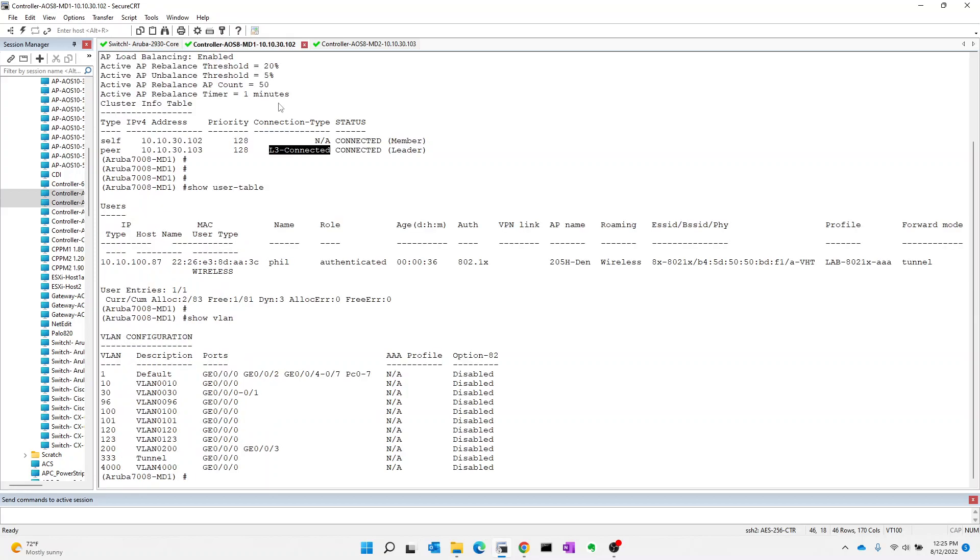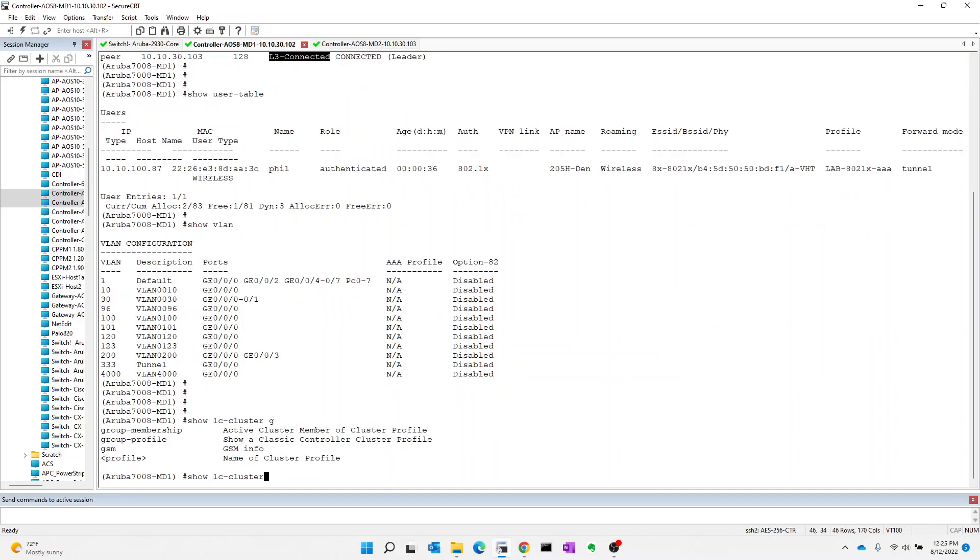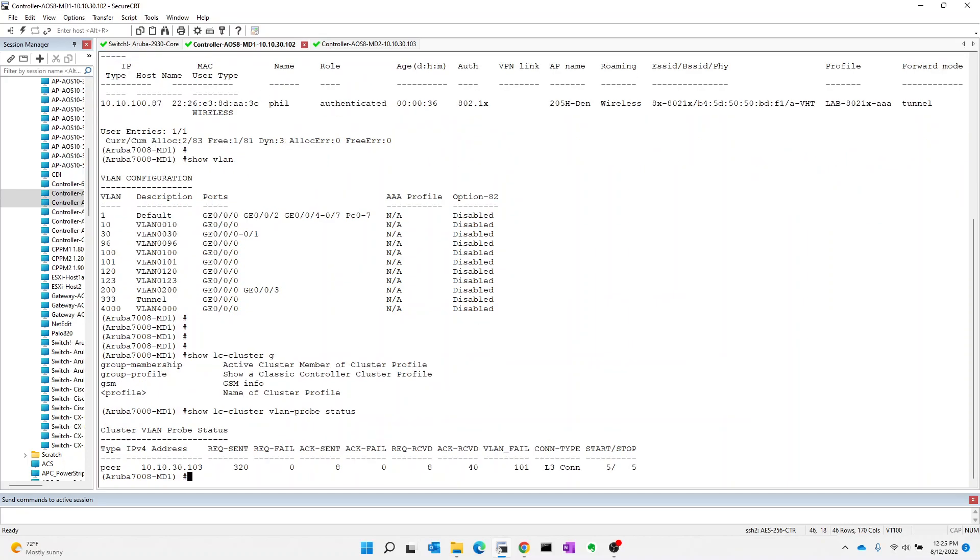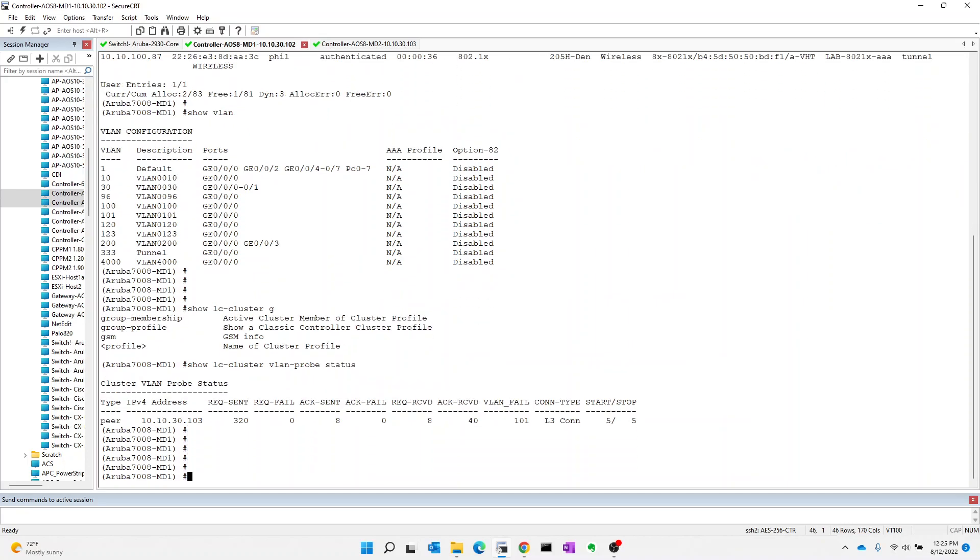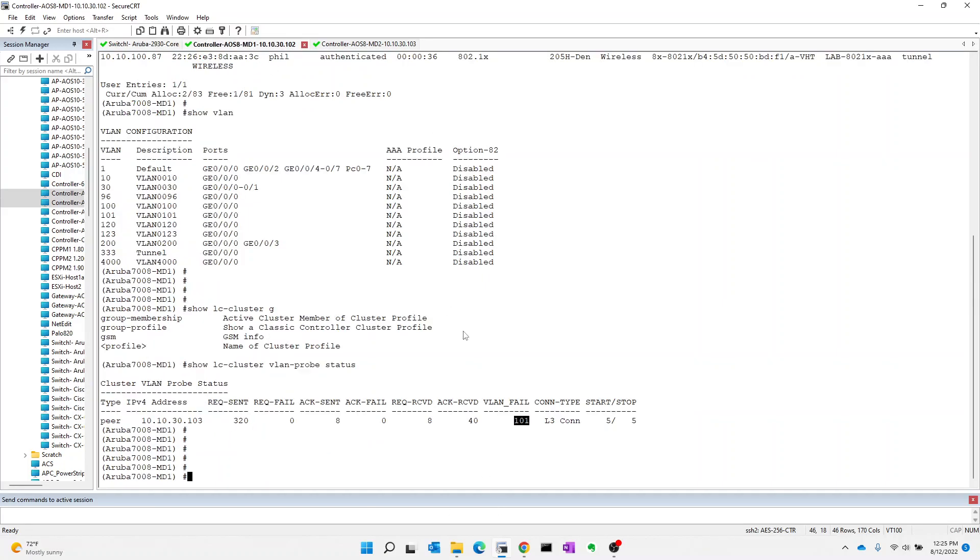So how do we figure out which one it is? I could do my comparison that way, but there's a little bit easier way. I can run that same command again, show LC cluster VLAN probe status. Here it is. It tells me what VLANs are failing. It only shows you one at a time. So if you have several of them that are failing, you do have to correct them one at a time. So it is telling me 101 is failing. It's failing being heard between the two controllers. And on my infrastructure, I'm not allowing 101 through. So that makes sense.